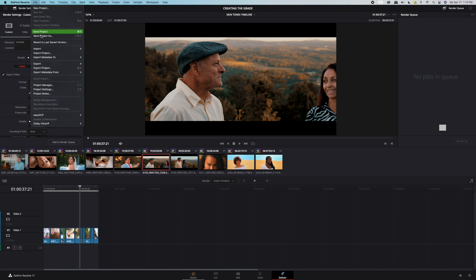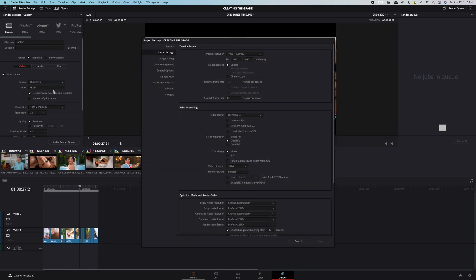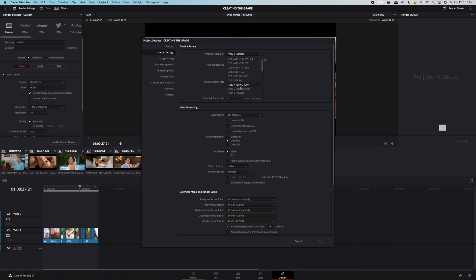So we edited in a 1080 timeline. My first step is to go to file project settings and change my timeline resolution to 4K because we want to export the highest quality resolution. Click save.